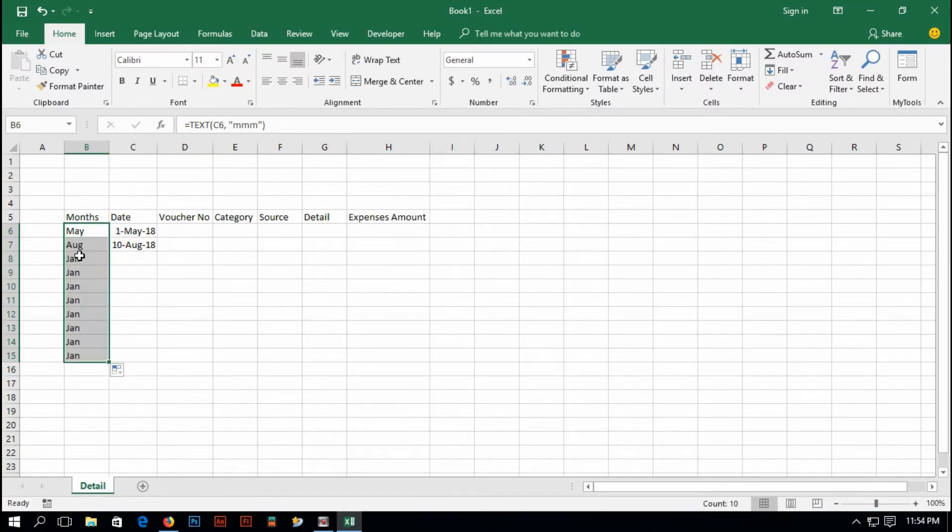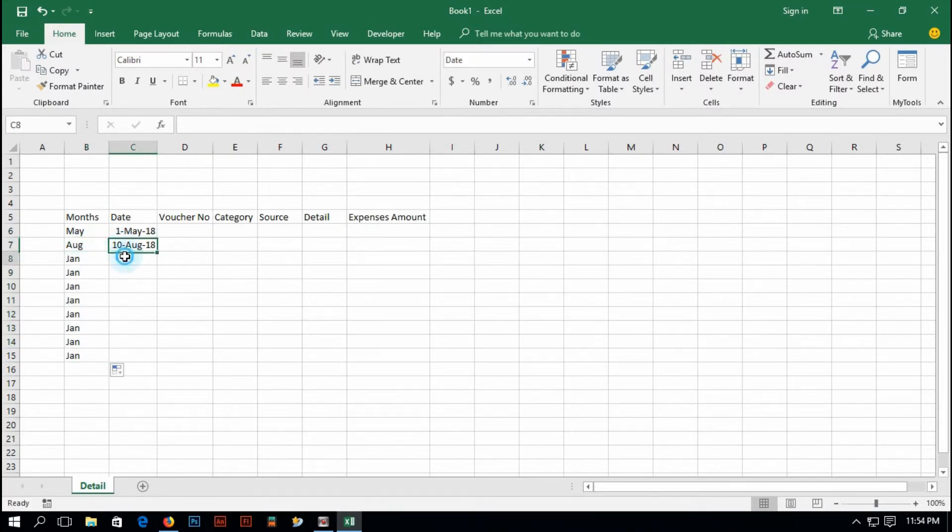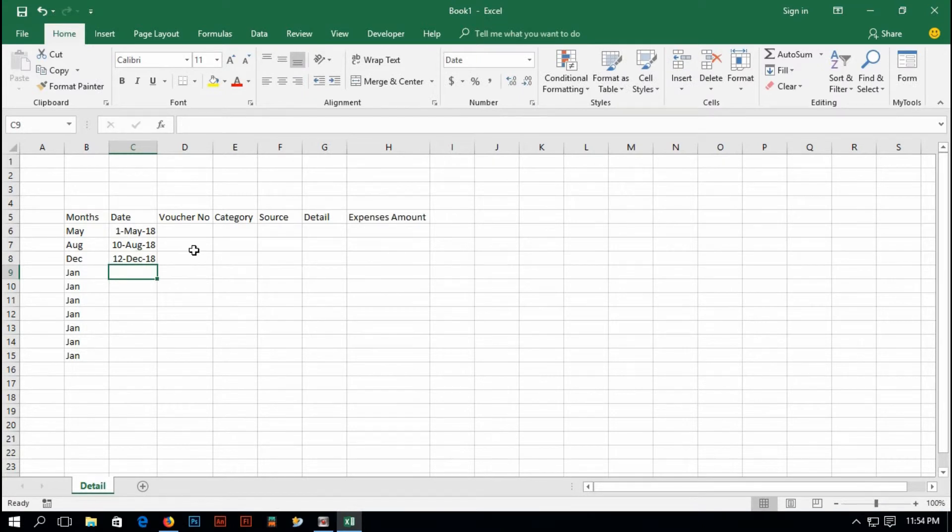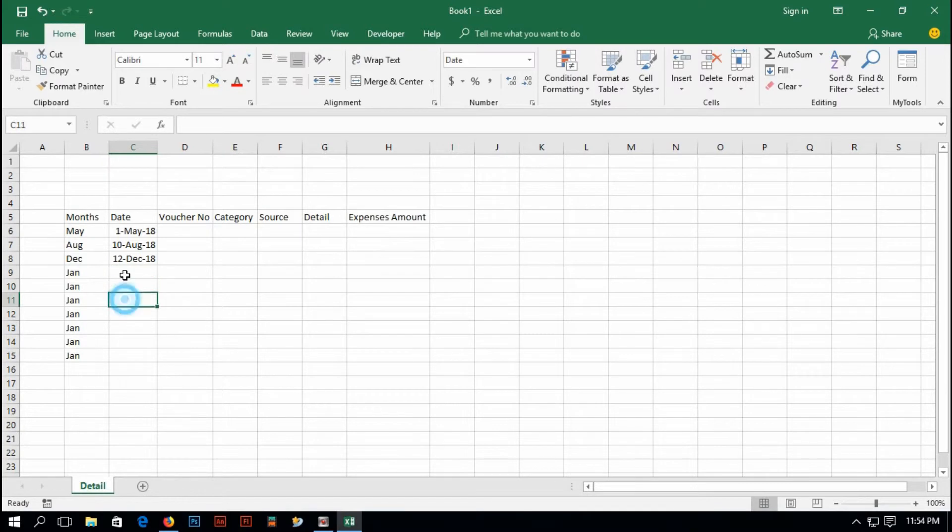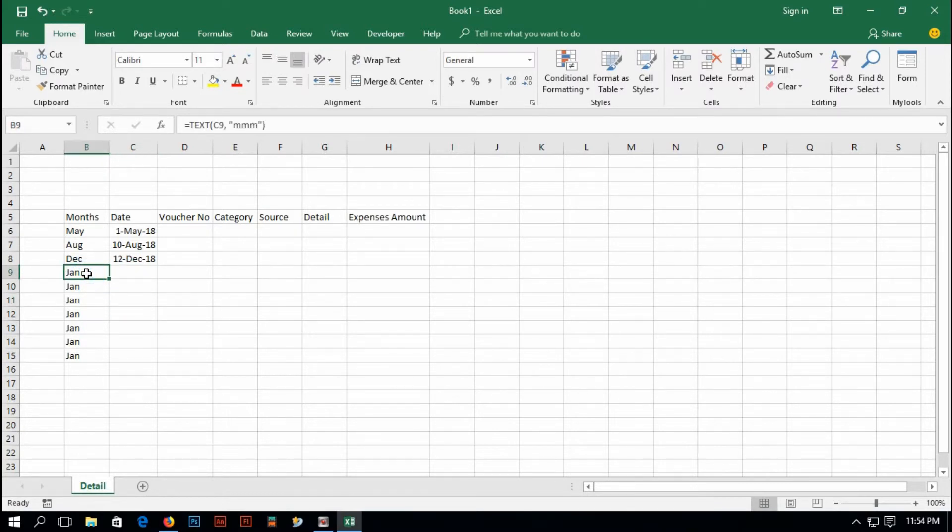Yes, it's showing August. And if I type here 12, 12, 18, December. But one problem is there is no value here, but in this row it's showing January. So I have to get rid of this.